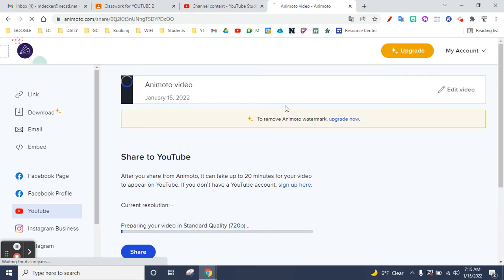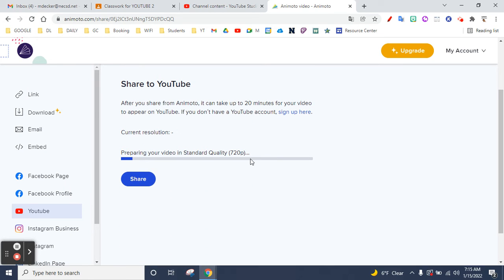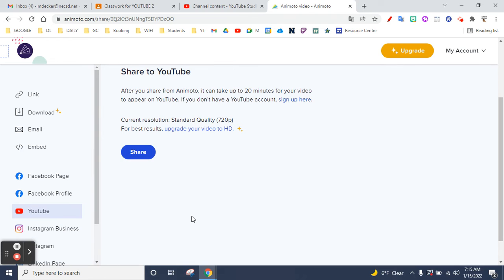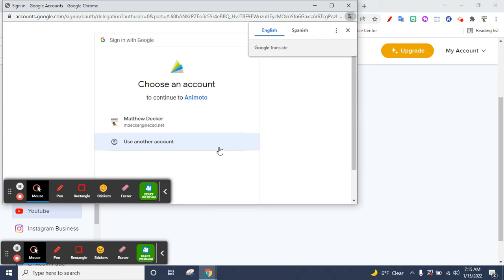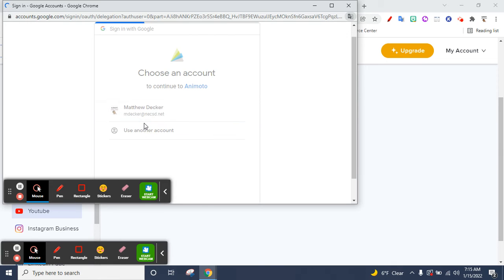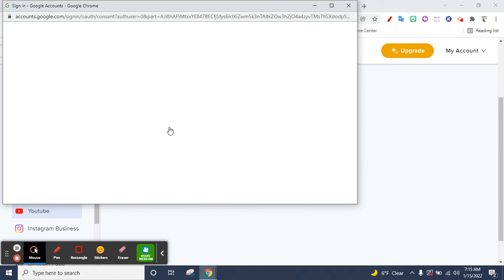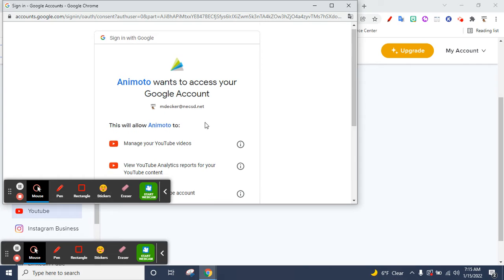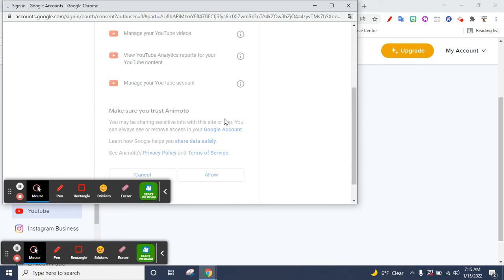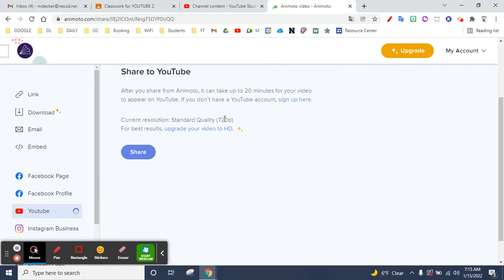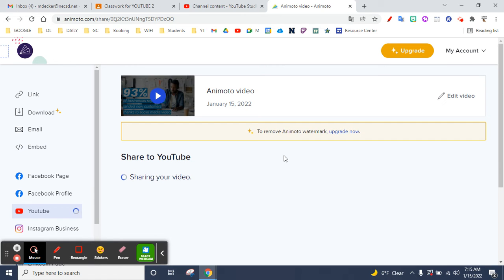You do it and then it renders the video - preparing. Once it's done loading, you hit share. Choose an account, allow, and then it's sharing your video.